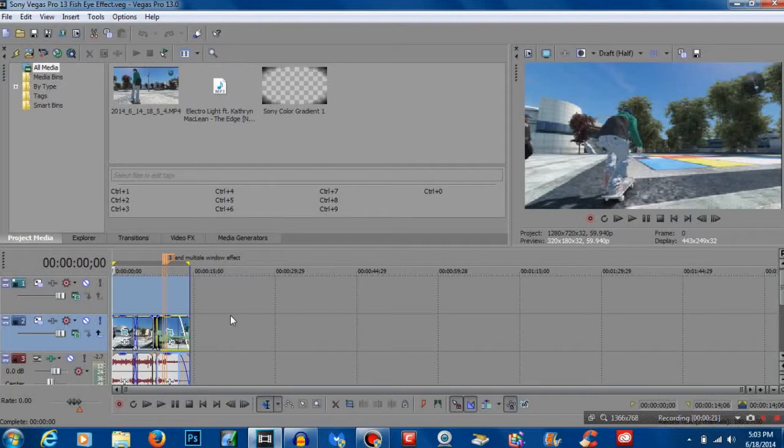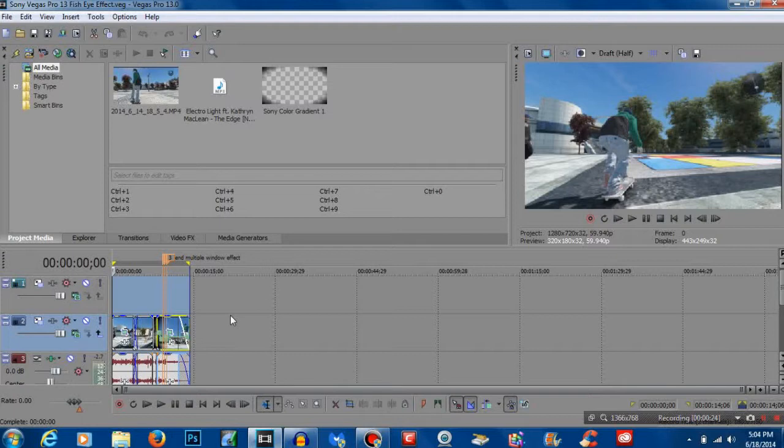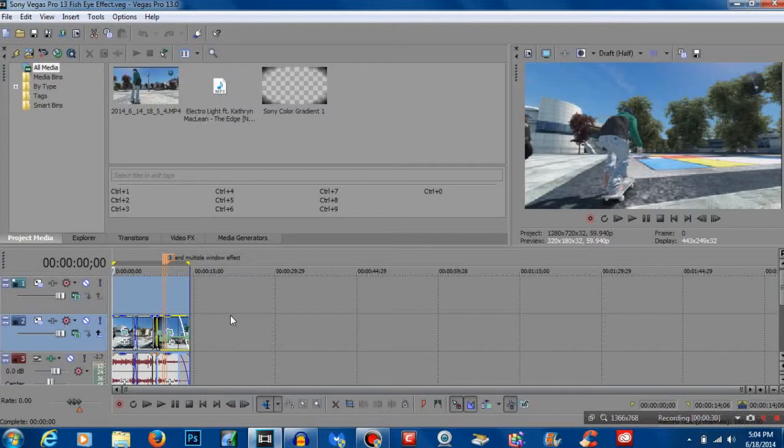Okay guys first off I'm going to show you this clip that I've already edited. I'm going to show you what we're working with so far so that you'll know how far we've come in the end with the finished product. So here we go this is what we're working with.